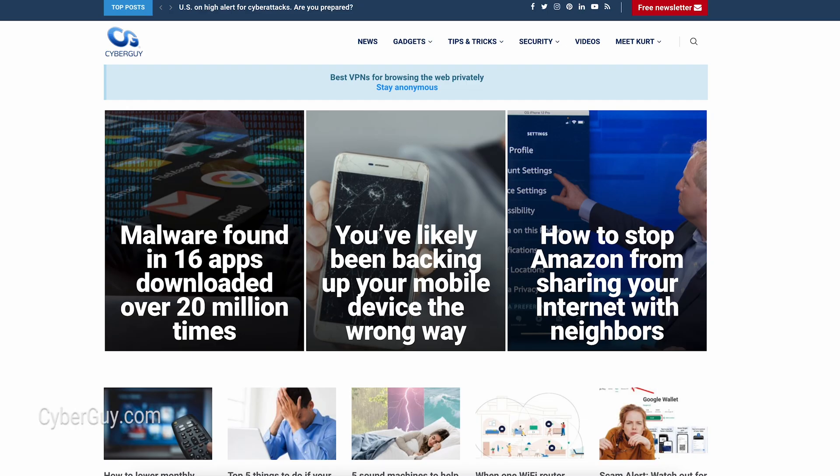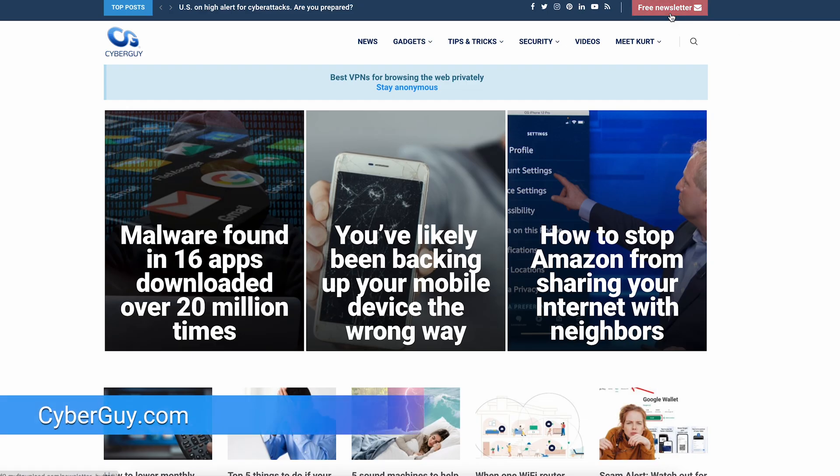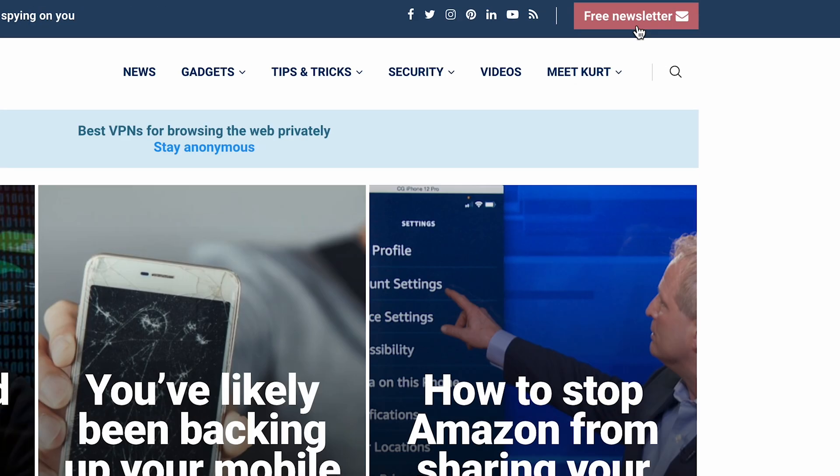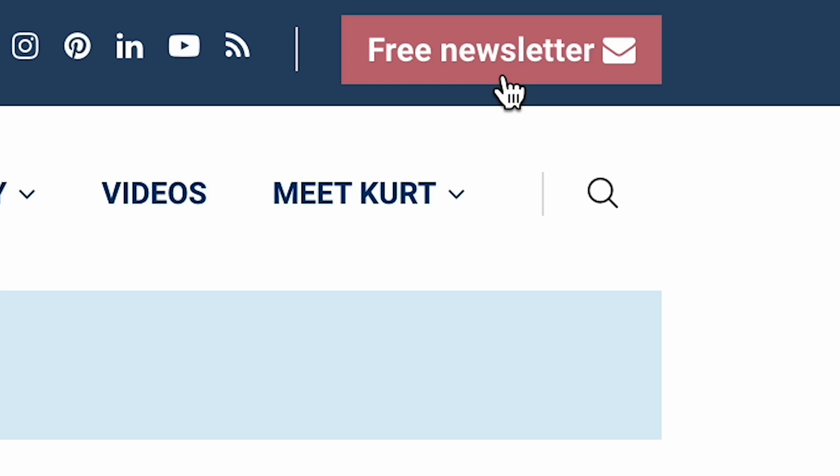Do you ever get frustrated spending so much time trying to find a specific photo in the hundreds or thousands that you've saved? I'm Kurt the Cyber Guy and you can follow me at cyberguy.com for all my tech updates. That's where you can also get my free newsletter.